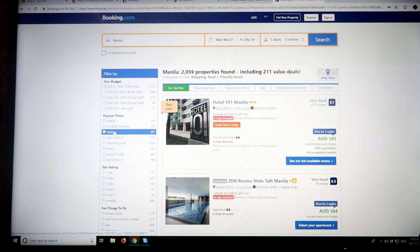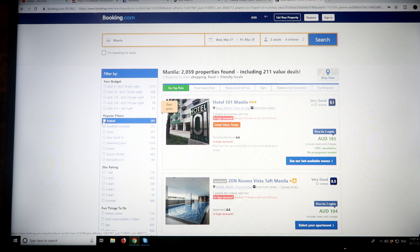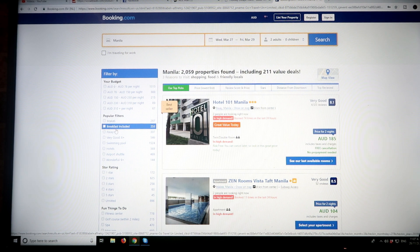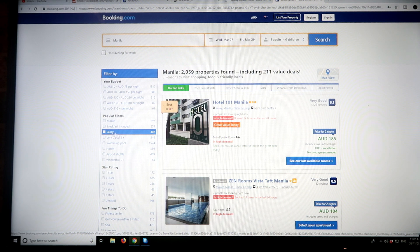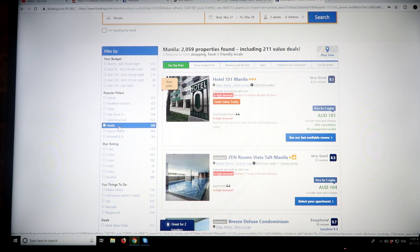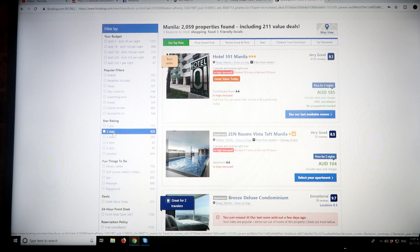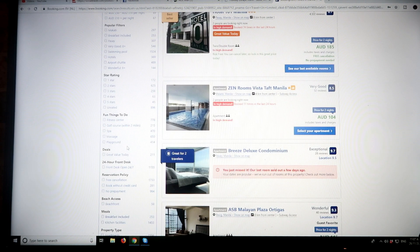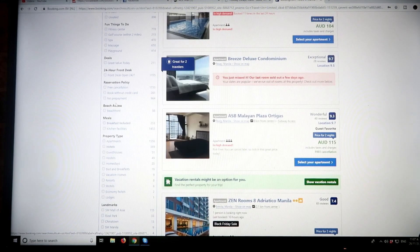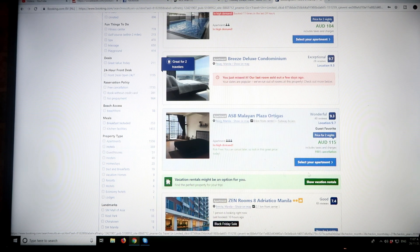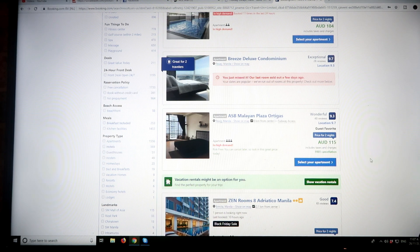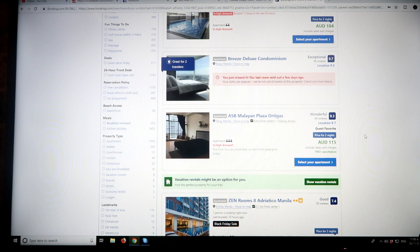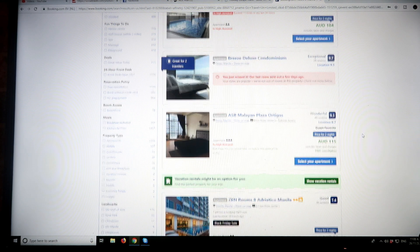Over here on the left, you can select where you want—if you want it in Makati itself, if you want breakfast included, if you want a swimming pool, the star ratings, whether you want one, two, three, four, five stars, etc. And whether you want free cancellation, if you want to book without a credit card. Some great features here—you can hone into the exact type of accommodation you're looking for and what suits you.